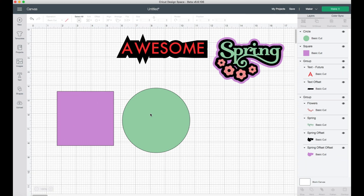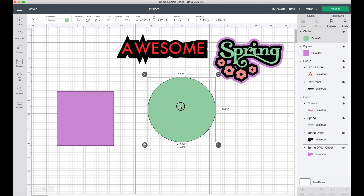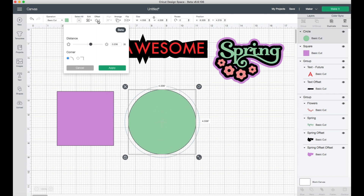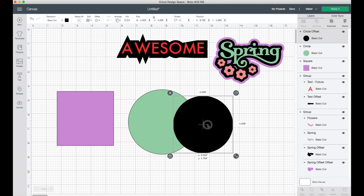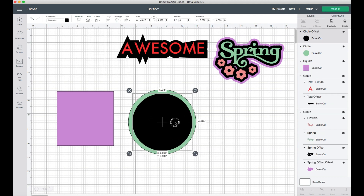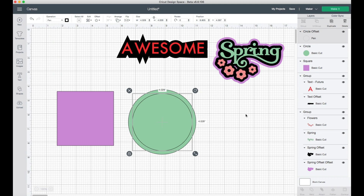For the inset feature, I'm going to show you using some different shapes. Select this circle, go up to the top where it says Offset, and if you move the bar in the other direction, it creates an inset. The neat thing about this is it's a great way to create outlines inside a project, and you can adjust it depending on how you want it to look. Choose whichever corner based on the shape or style of the item, then click Apply — you can see how this smaller piece would look.